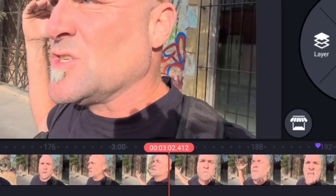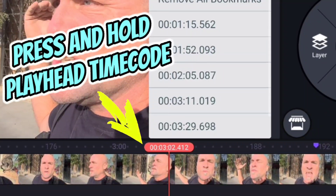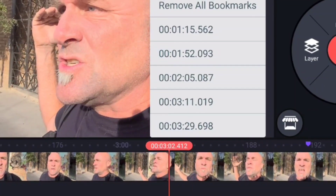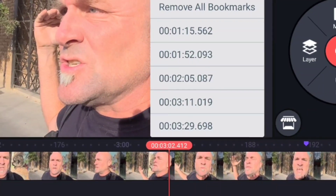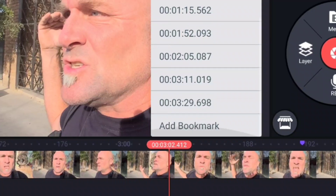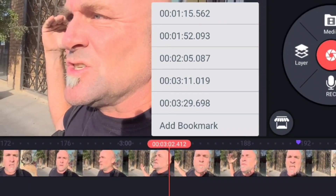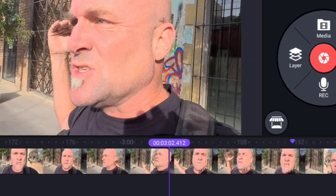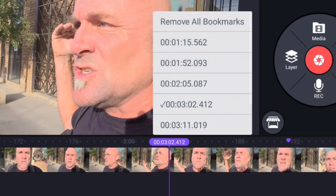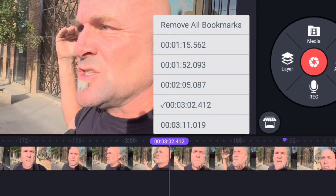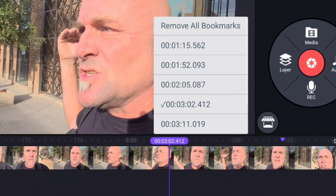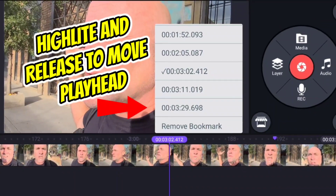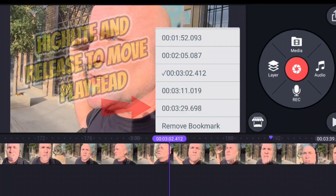The bookmark menu is accessed by pressing down on that playhead number itself. You can see that I've added a whole lot of bookmarks already, but let's go ahead and add another bookmark right here. The spot we're at turns purple, and that allows you to navigate either to it, away from it, or wherever you want to go.